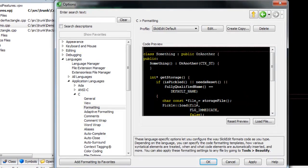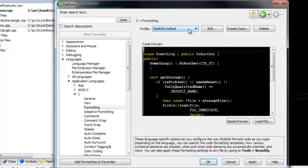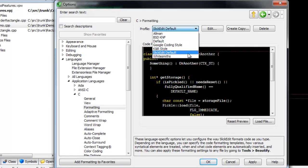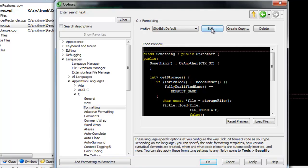This will configure the current file's language. In this example, we'll be looking at the C++ beautifier. Choose the profile you wish to change, then click Edit.